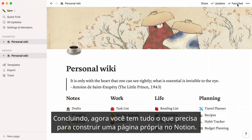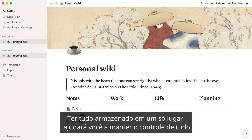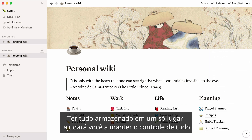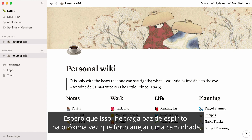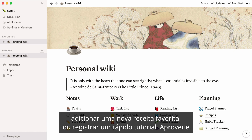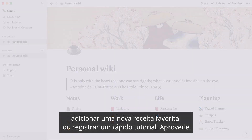Now you have everything you need to build a home base for yourself on Notion. Having everything stored in one place will help you keep track of everything going on in your very busy life in one clean, organized space. Hope this brings you peace of mind the next time you want to plan a hiking trip, add a new favorite recipe, or capture a quick to-do. Enjoy!